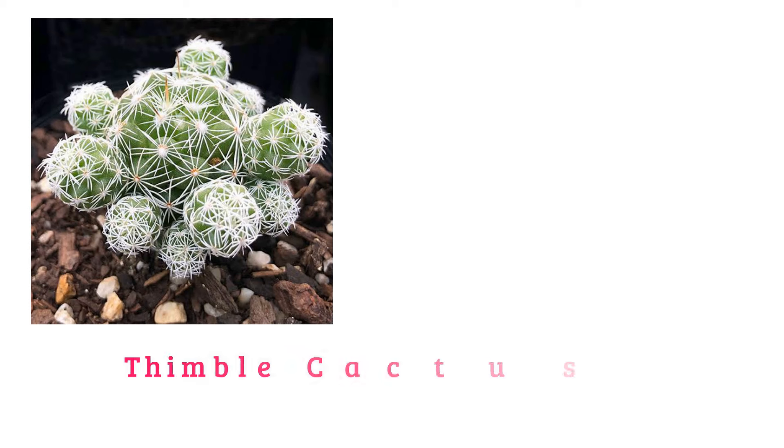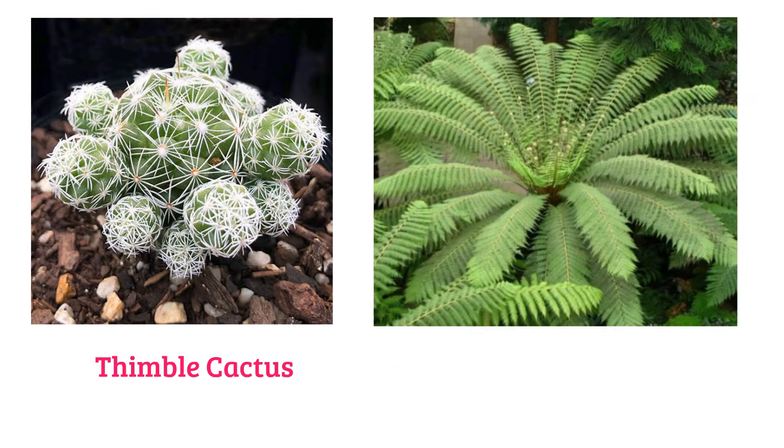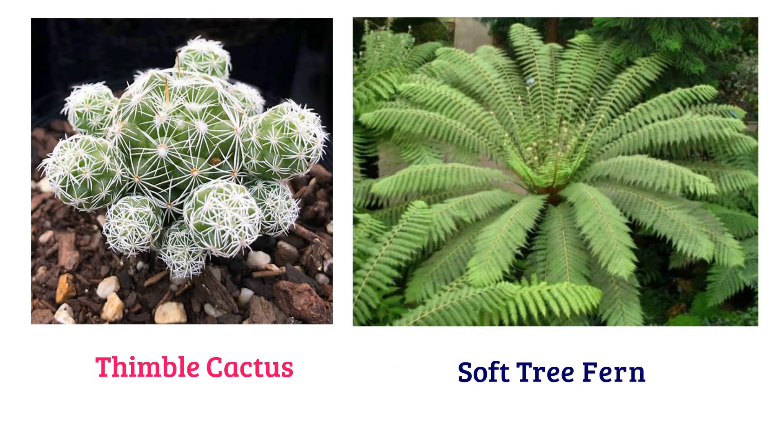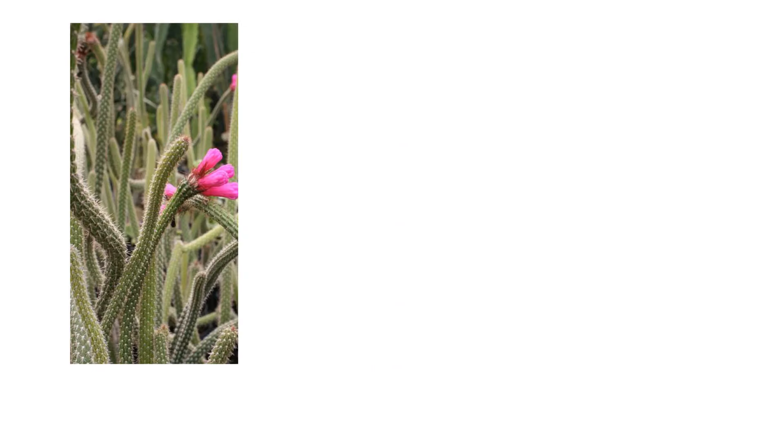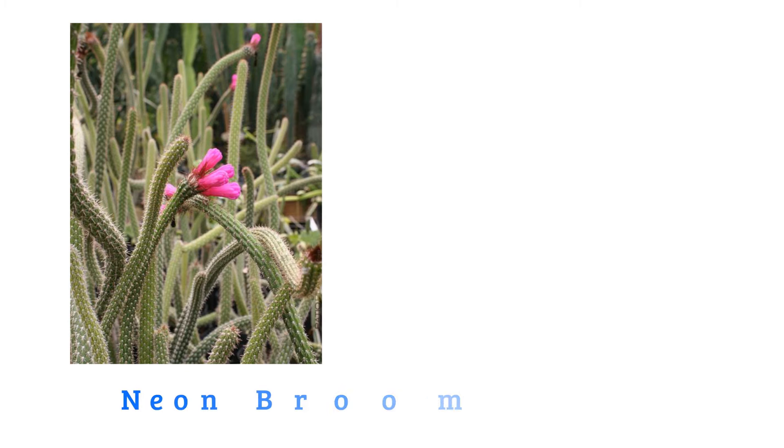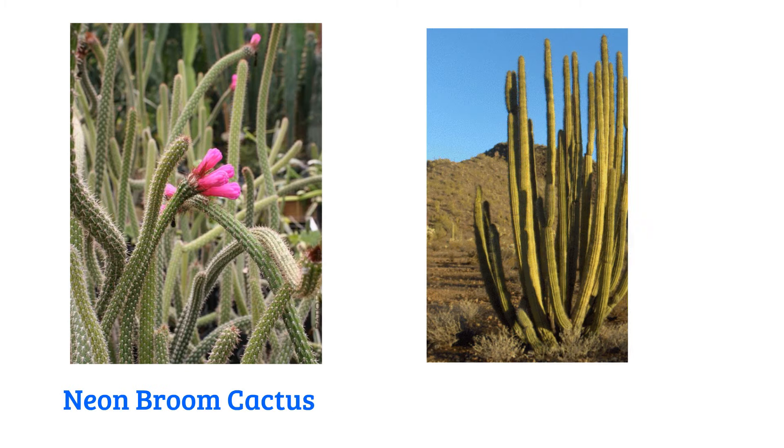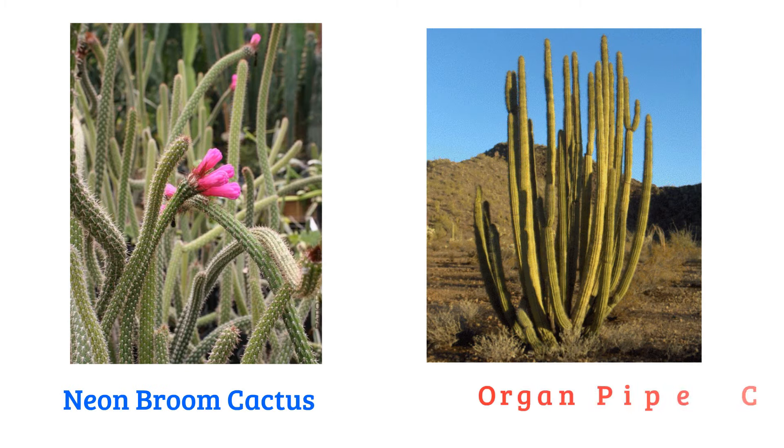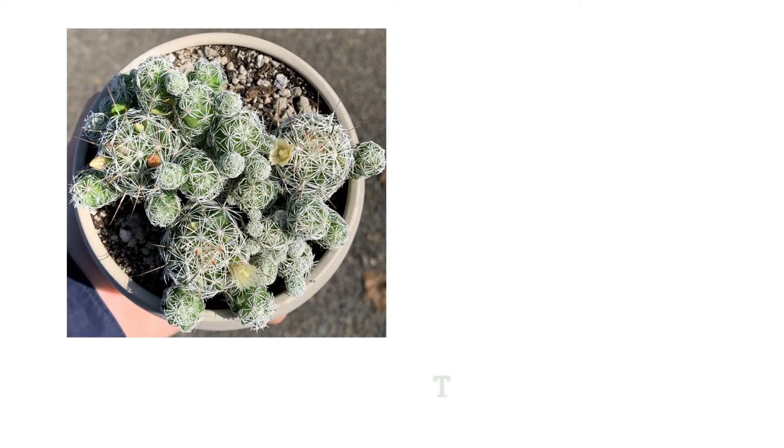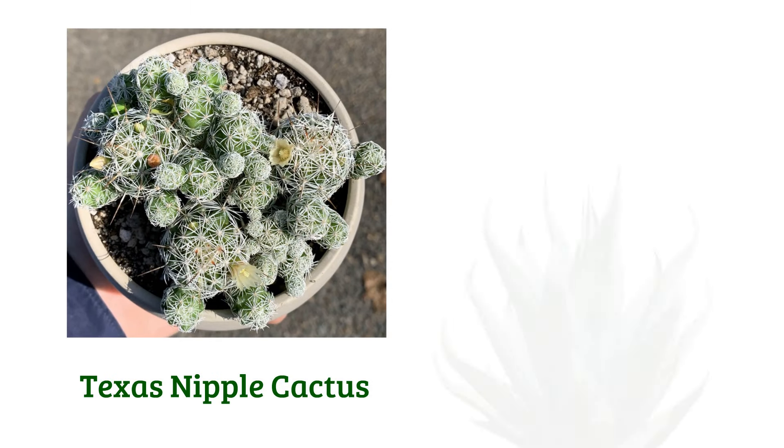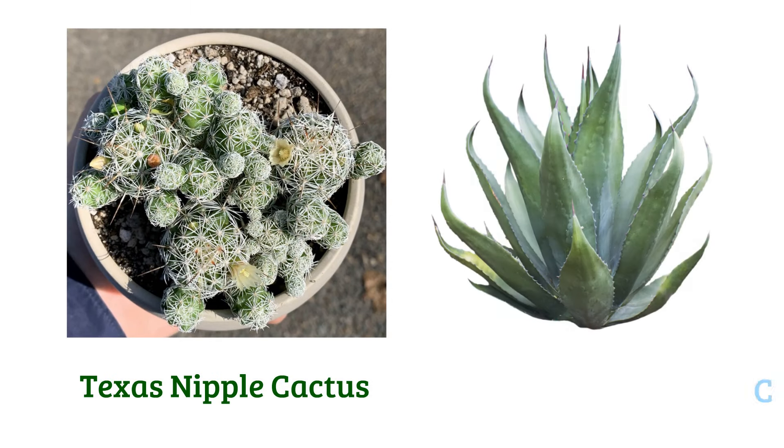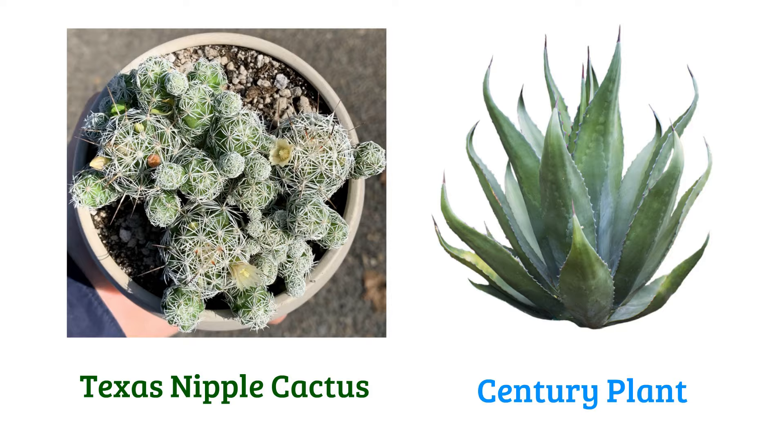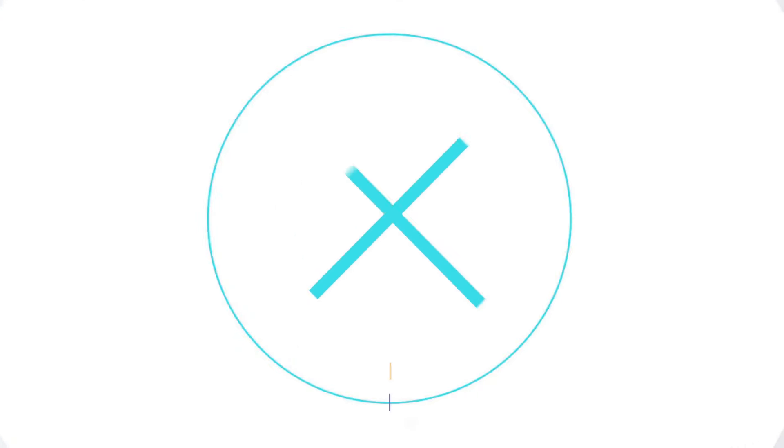Thimble cactus, soft tree fern, neon broom cactus, organ pipe cactus, Texas nipple cactus, century plant, three iris.